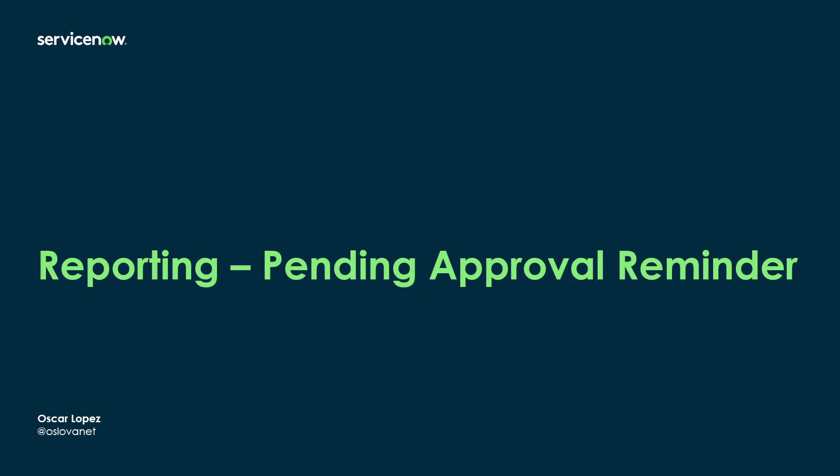Hi, it's Oscar. Welcome to another How with ServiceNow. In this episode, I'm going to demonstrate how to send an approval reminder notification with an Excel file attached with all the records that are waiting approval for a given approver.